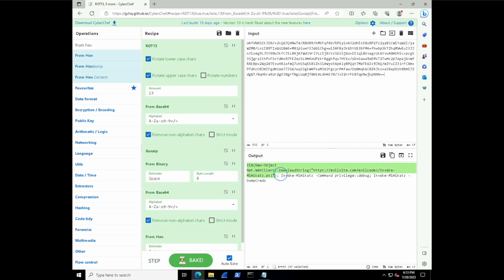And that definitely looks suspicious to me. I mean, it's actually calling out to an evil code one and also trying to invoke Mimikatz and dump creds. And that's some crafty, malicious PowerShell code right there.